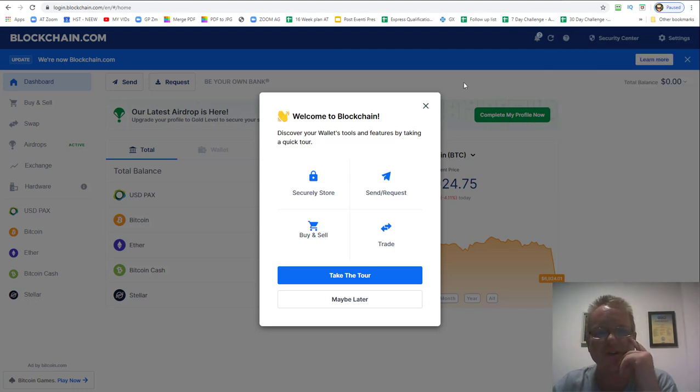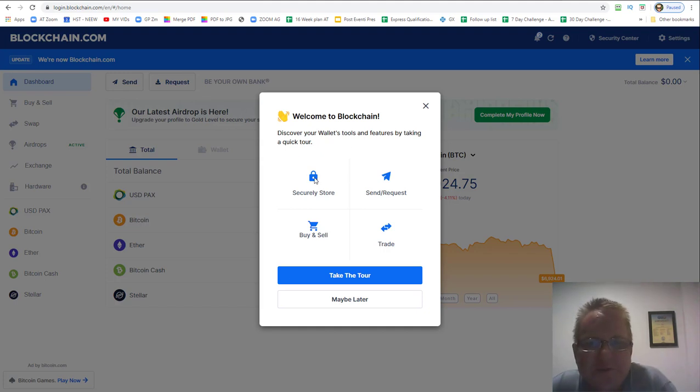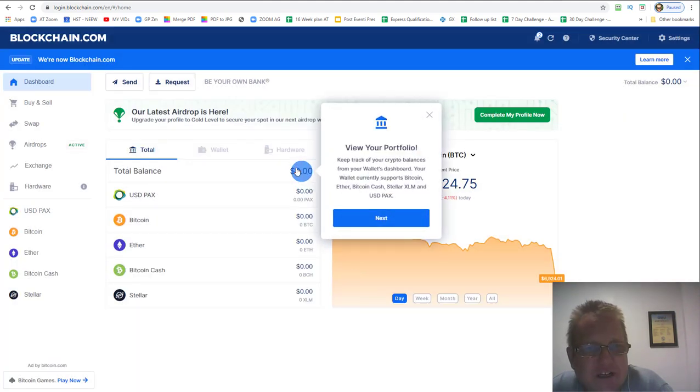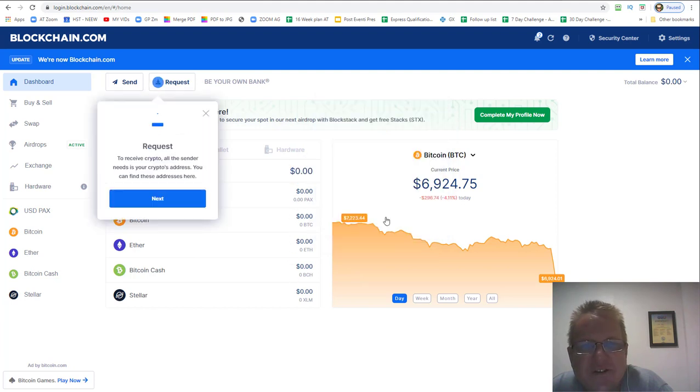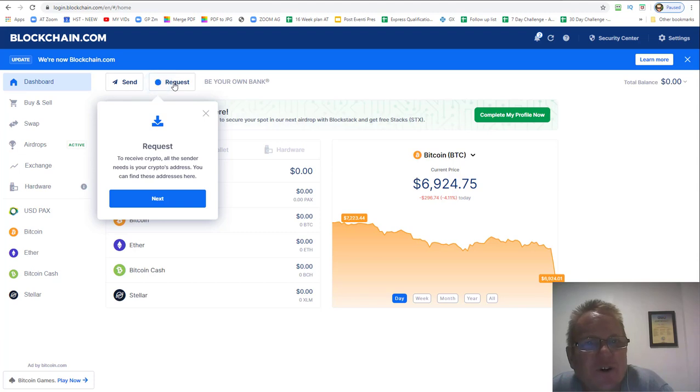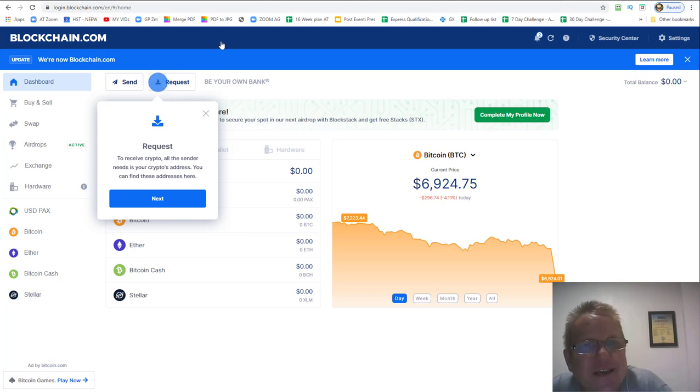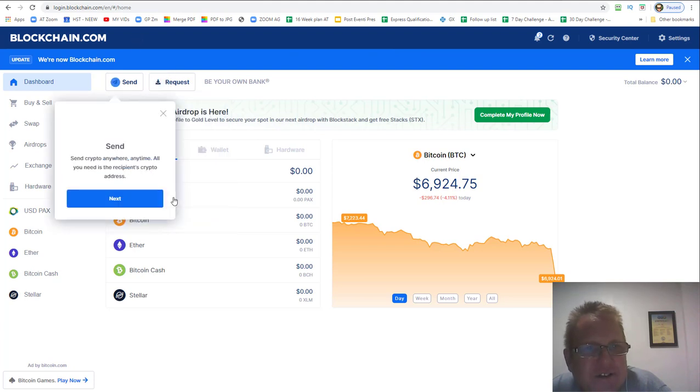What you'll need to do is set up some security. If you click take the tour, it will show you what to do. It will go view your portfolio, tell you how much you've got. It'll show you how to request money, which is like your bank account details. You need a number or a string of numbers and letters for people to send you cryptocurrency. That's where it is. For you to send it, you need their string of numbers and letters to send to their bank account.